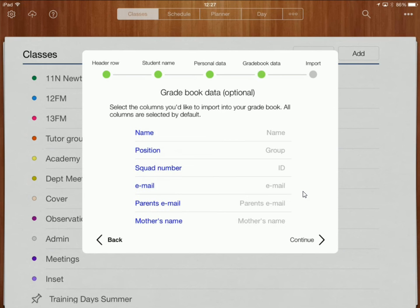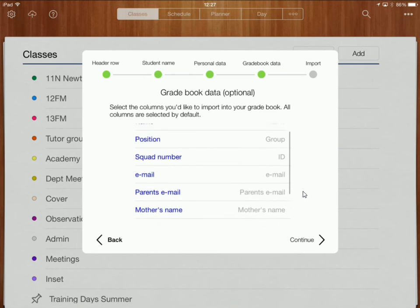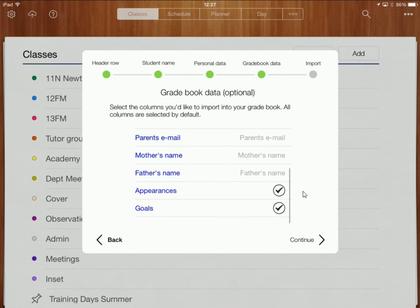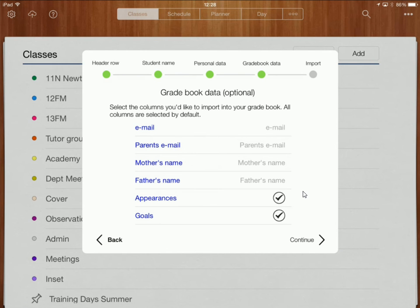I can click on continue and I've now got this gradebook data section here. Now it's already decided that it wants appearances and goals so I can unselect or select that. I want both of those bits of information to be in my gradebook.